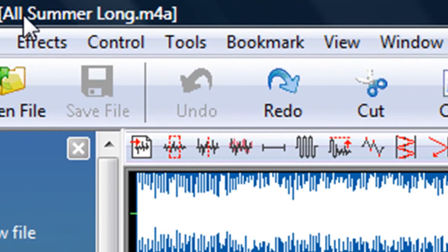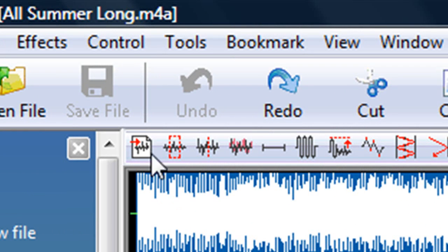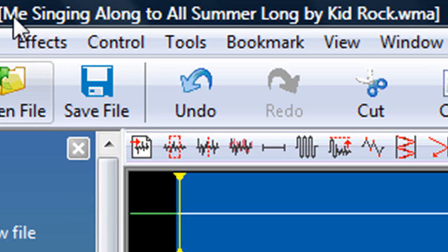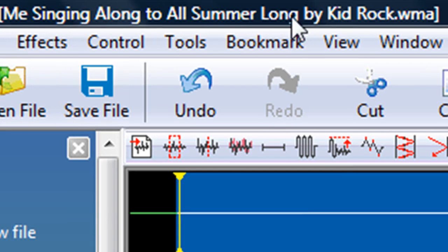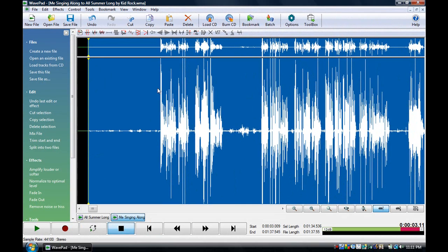So let's say I have this song, 'All Summer Long' here by Kid Rock — it's an awesome song — and let's say I want to put the part of me singing along to that song. So first I'm going to show you how it sounds.